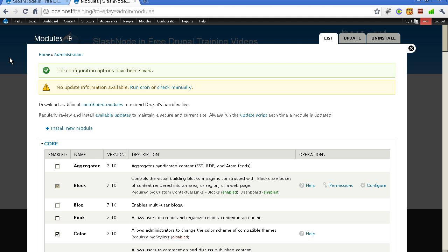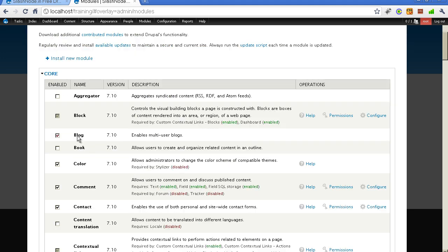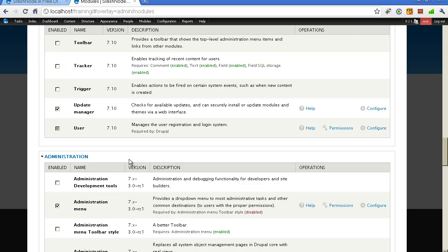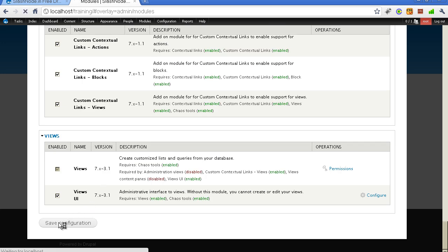The first step for enabling the blog on a Drupal website is to enable the blog module that comes by default with the core. It is very simple. All you need to do is go to the module section and enable this module here. You don't really need to download any modules — you just need to enable the module that comes with the Drupal core.